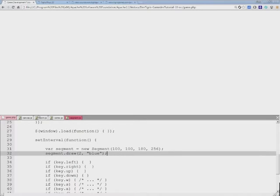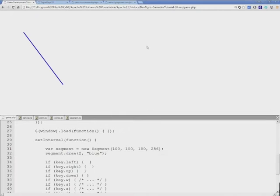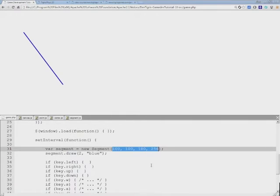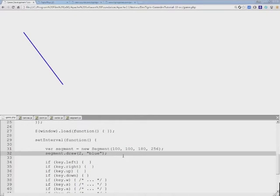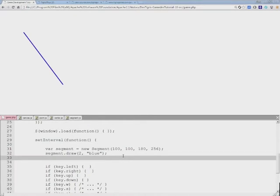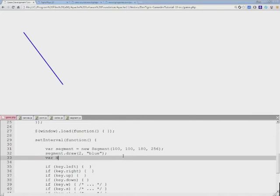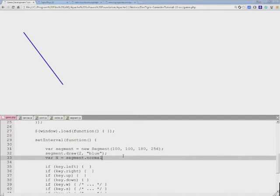I'll save this and refresh my browser. So we have a line here that we have just determined by using these coordinates. Let's use the normal function that we have just created. Let's create a variable called n and use the segment normal function.